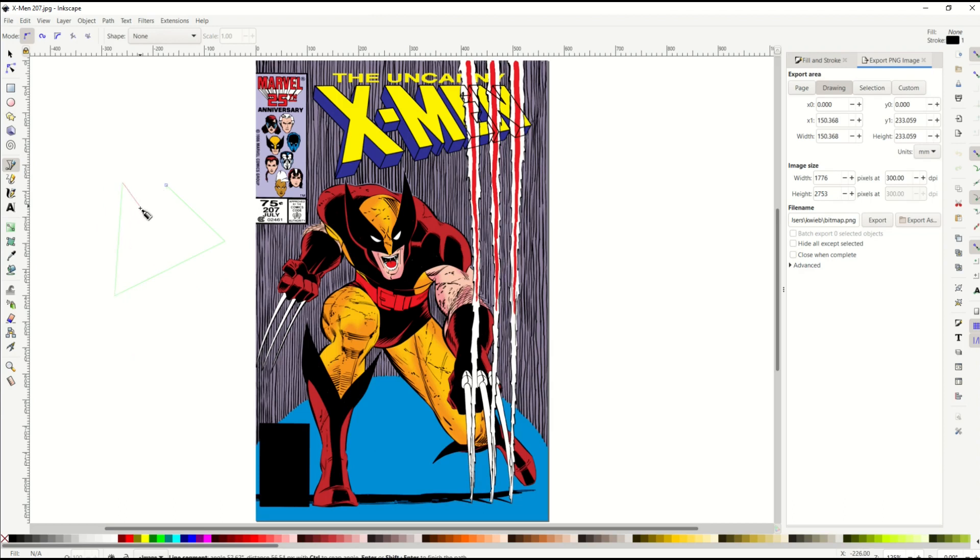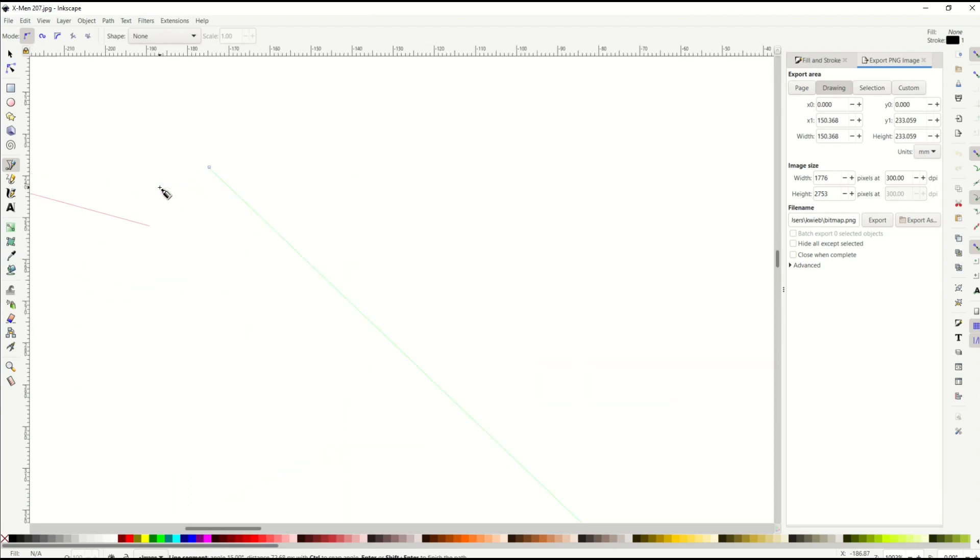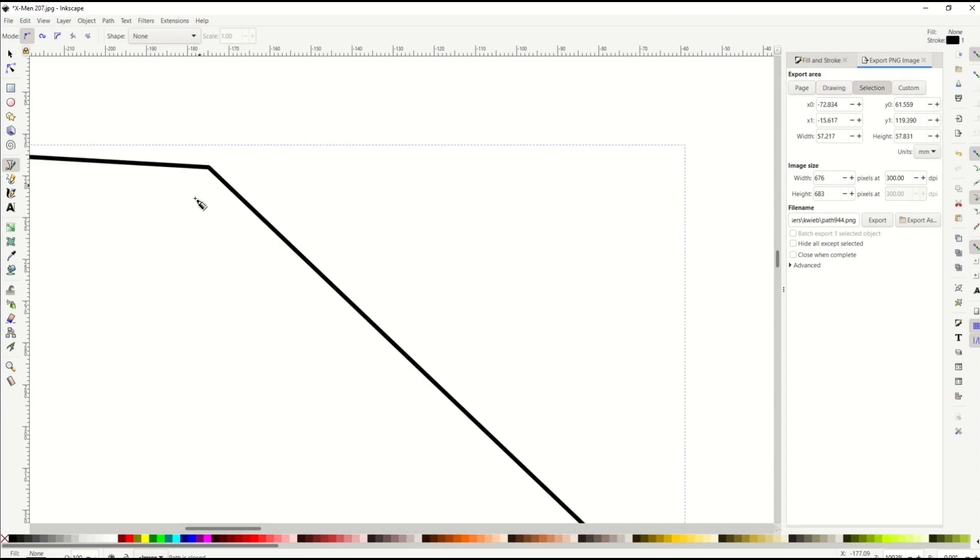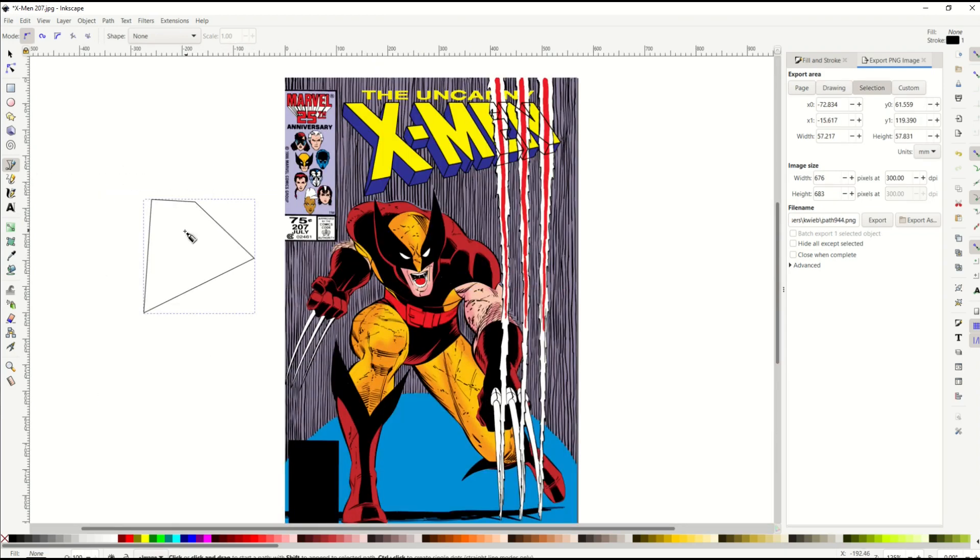And then when I want to close the path, I simply select the very first node. So I'm just going to zoom in here, see that node right there. When I hover over it, it turns red. And when I click on it, it now creates a shape.